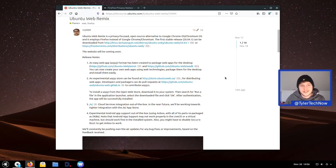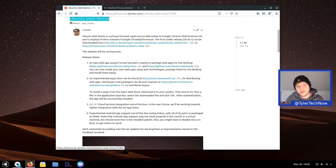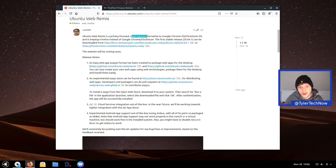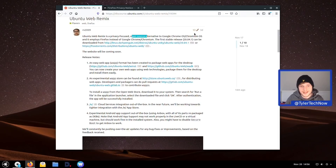Welcome to another video. Today we're going to take a look at a new remix of Ubuntu called the Ubuntu Web Remix, released just about three days ago. The main idea behind this distribution is to give us a privacy-focused and open source alternative to Google's Chrome OS, which is a web-based operating system. Instead of using Google Chrome, the browser tying everything together will be Firefox.